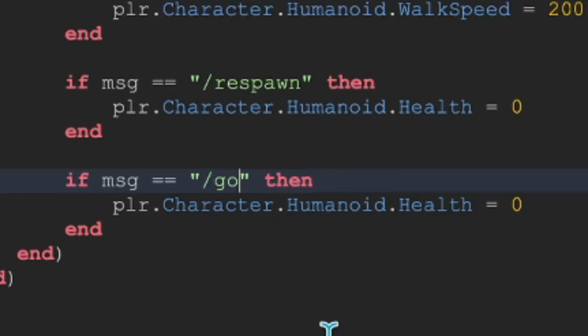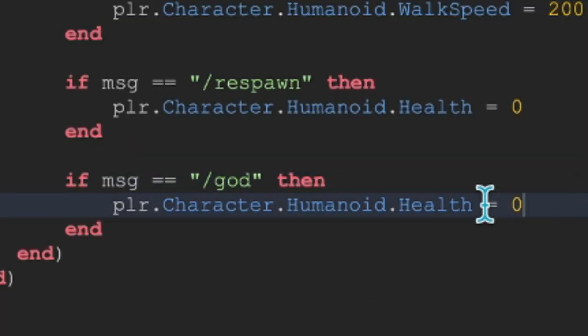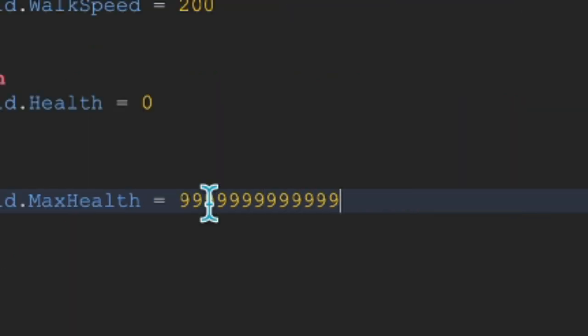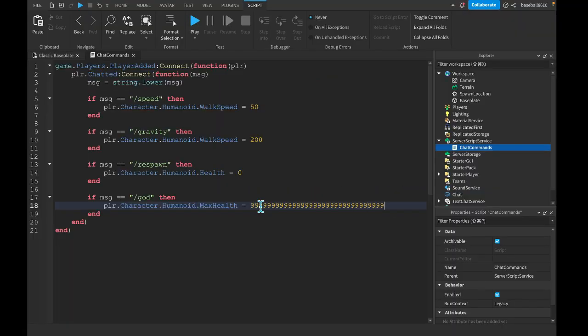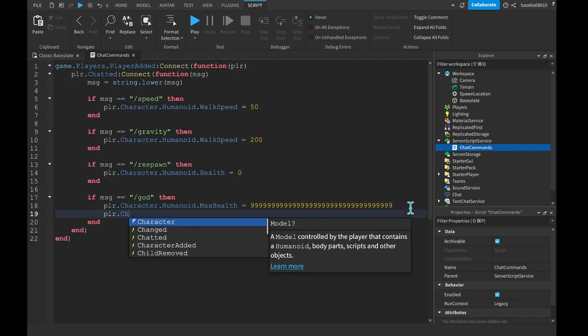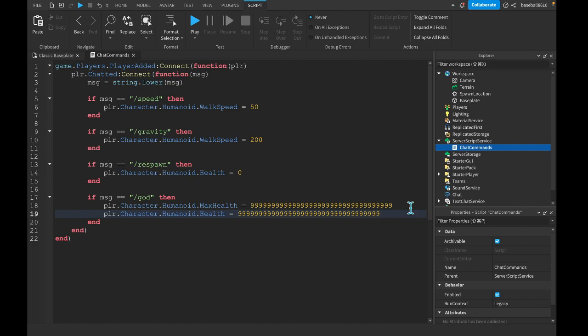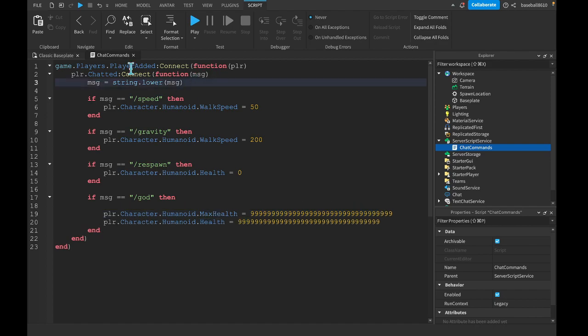And now, let's do god. So what we're going to do is MaxHealth = just a bunch of nines. And then we're going to do player.Character.Humanoid.Health equals. So I didn't mess up here. I meant to say your health equals max health, so you can copy all those nines and paste it where it says health equals.